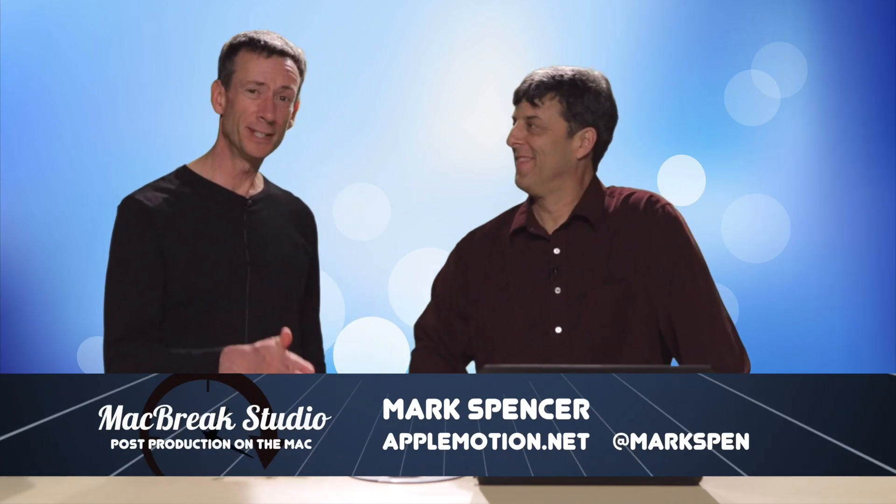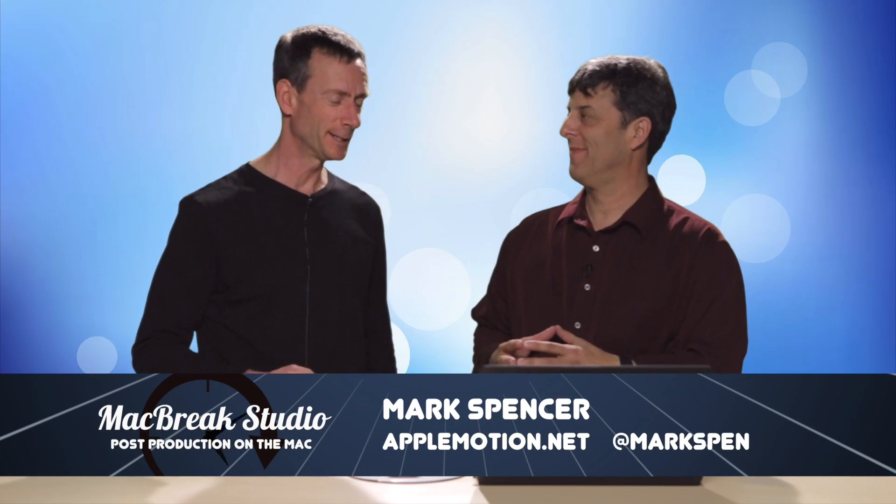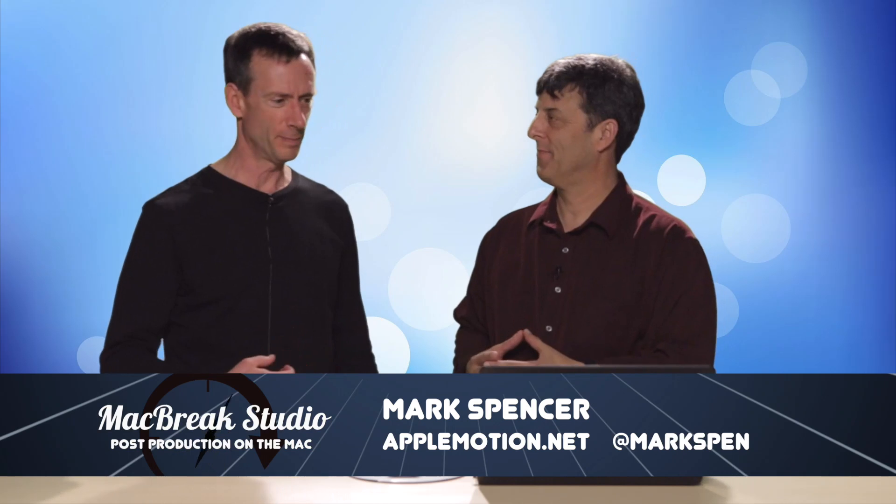Welcome back to MacBreak Studio. I'm Mark, I'm with Steve. How are you doing? We're good. We're talking about Final Cut Pro X, the new features in the 10.2 update, and Steve's going to go over my favorite thing: 3D text.